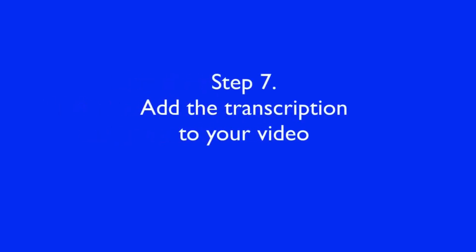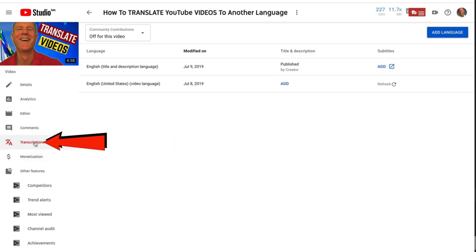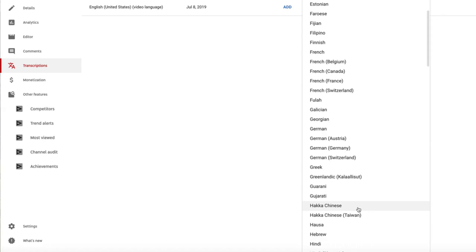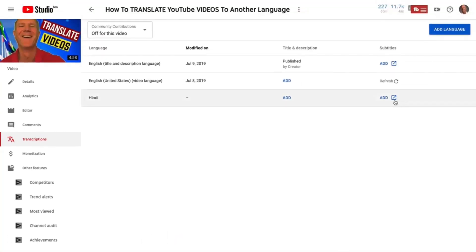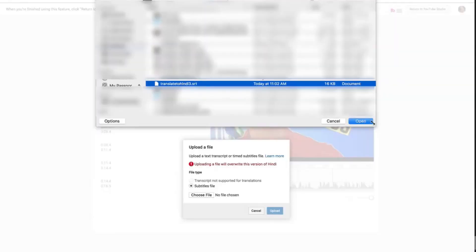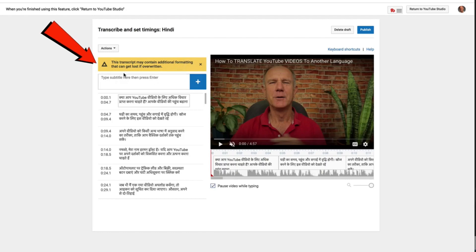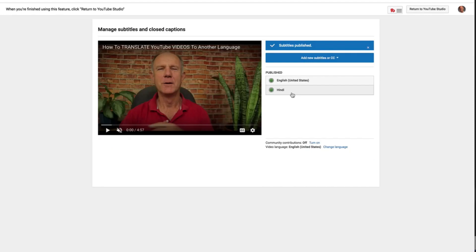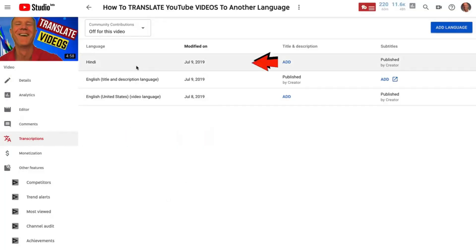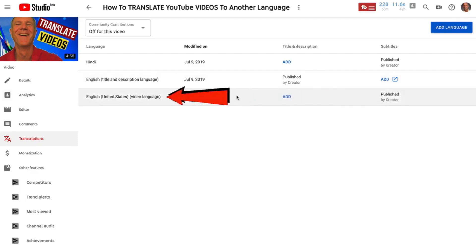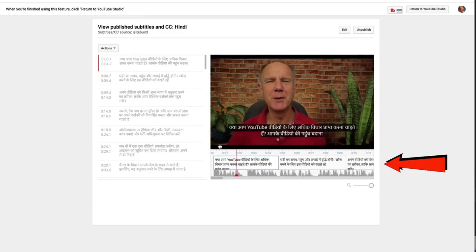Step seven: add that transcription to your video. Go back to your video, click Transcriptions, click Add Language, and select Hindi. Click Add Subtitles, Upload a File — here's my file, highlight that and click Open. It says this transcript may contain additional formatting that can get lost if overwritten. Here's the video translated into Hindi subtitles. Click Publish. Now you can see I've got English United States and I've got Hindi. On the transcriptions for this video you can see Hindi and the United States video language English. Now if I play the video, you see the subtitles have been translated into Hindi.